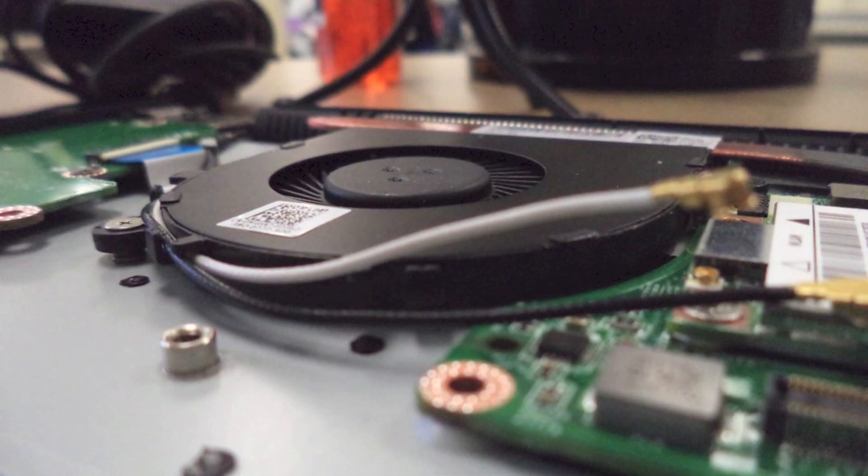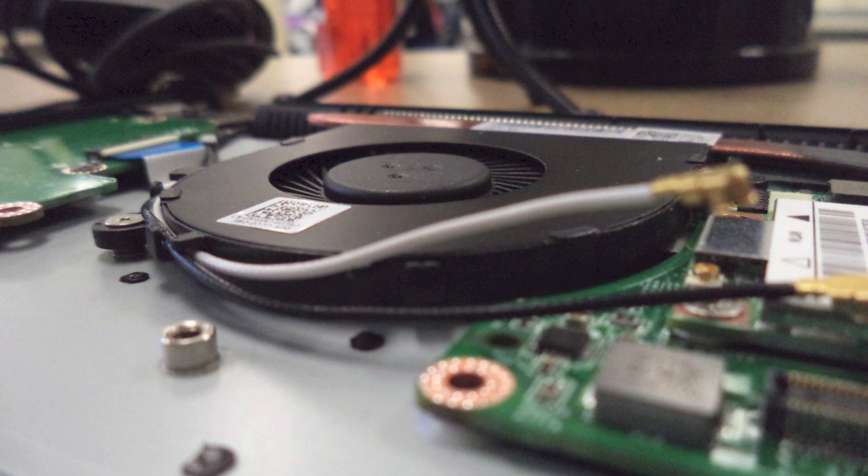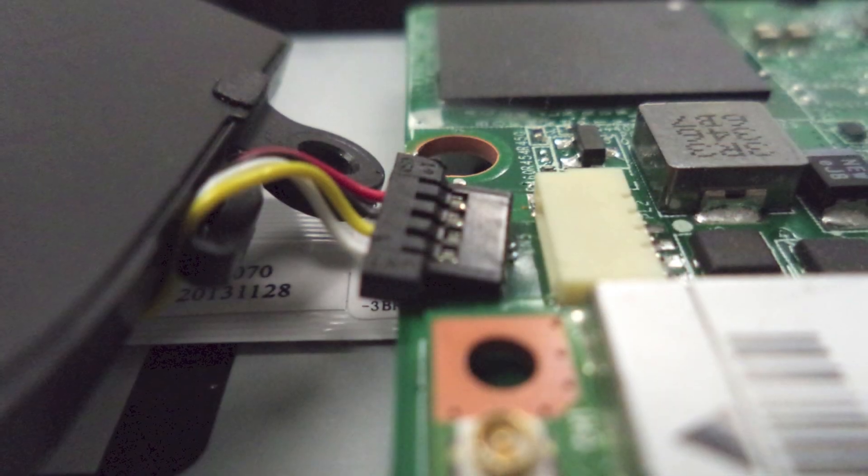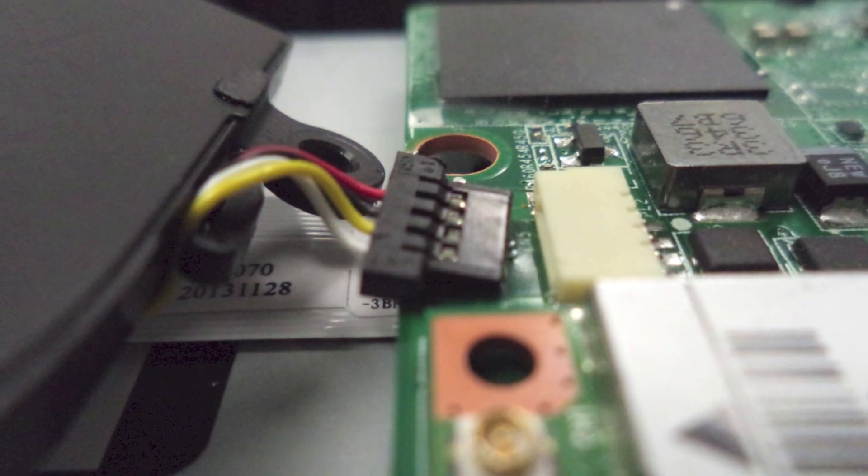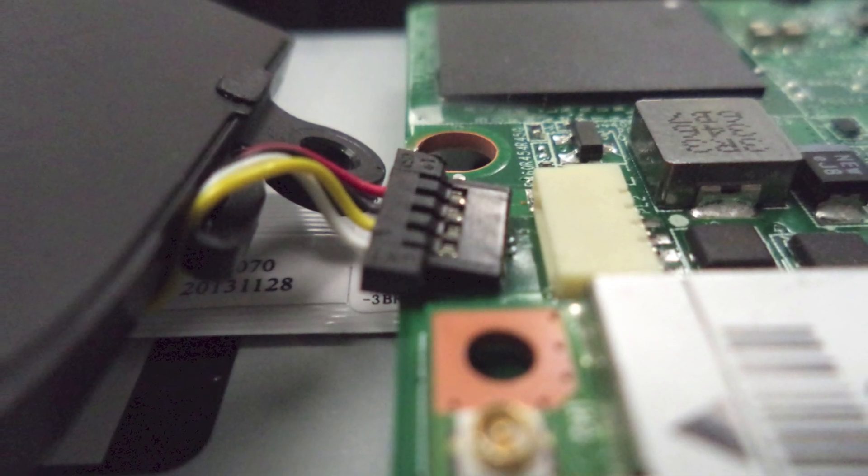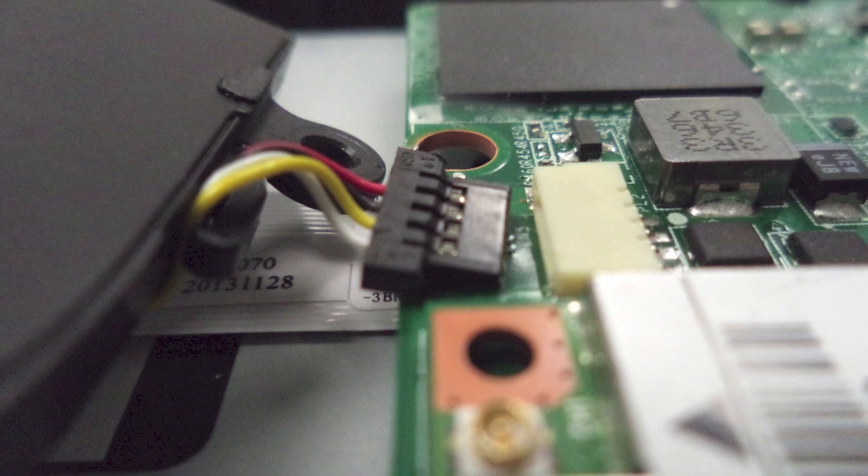To prevent the fan from dangling, move the Wi-Fi antenna from the clips that keep them in place. Lift the fan to give enough space to disconnect the fan connector from the motherboard.